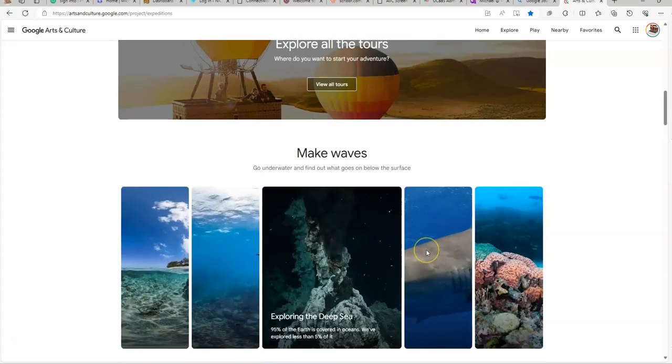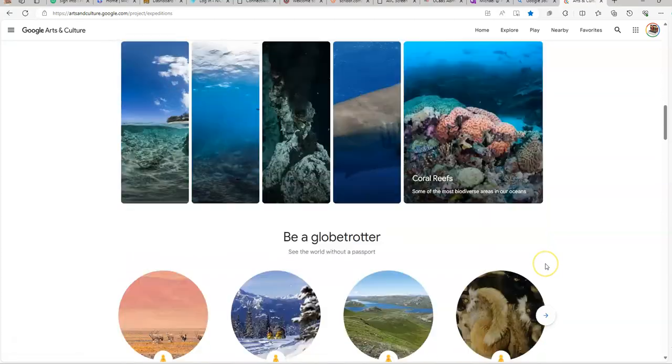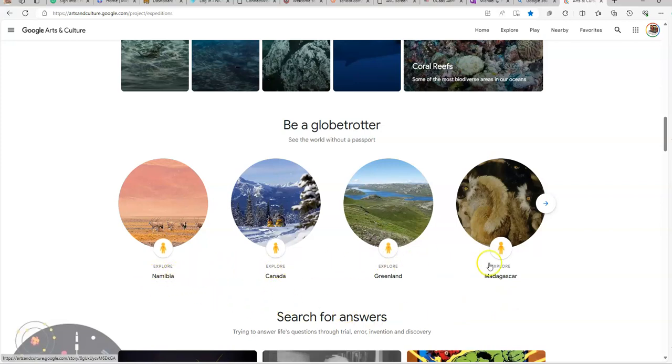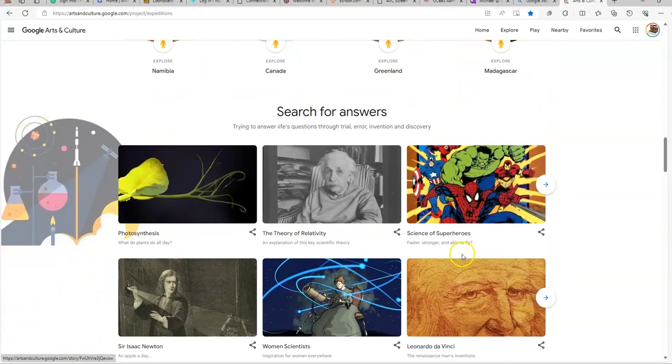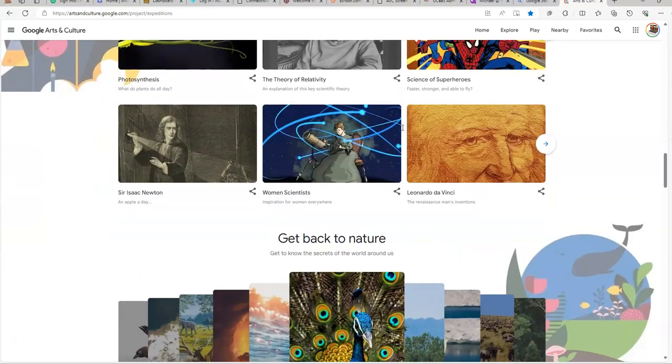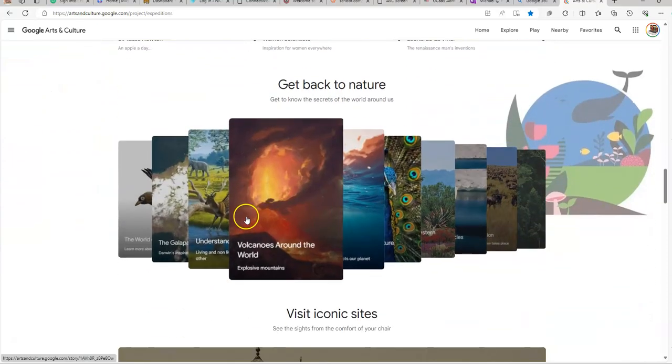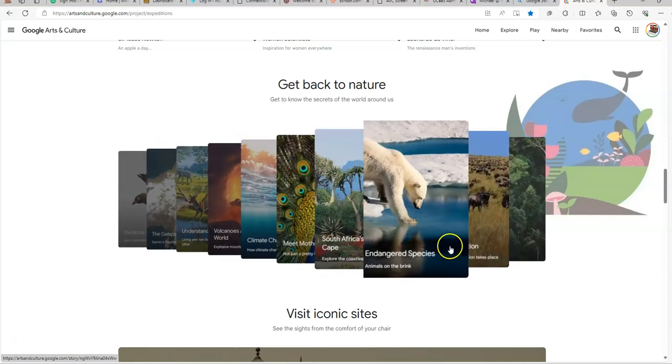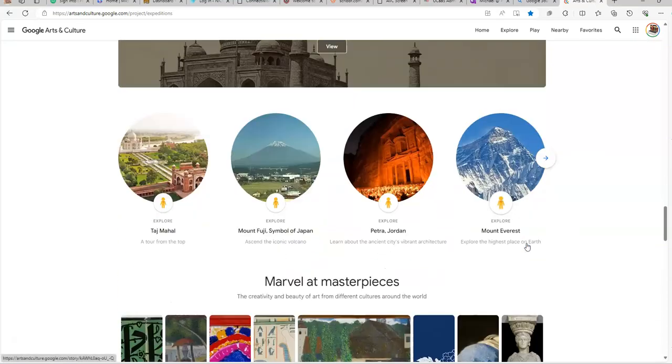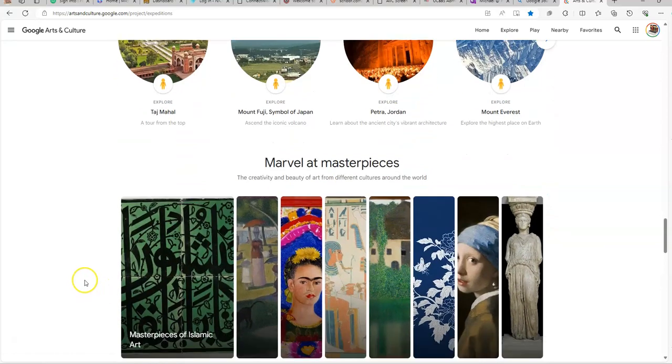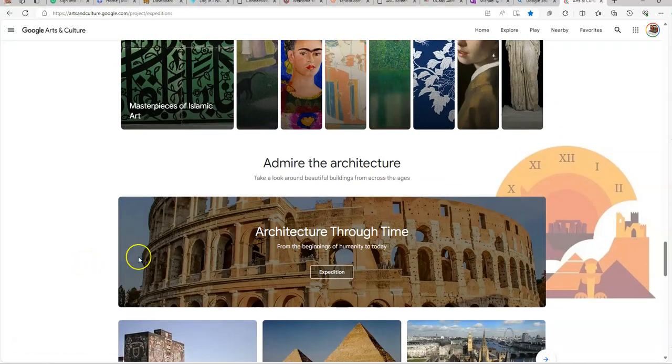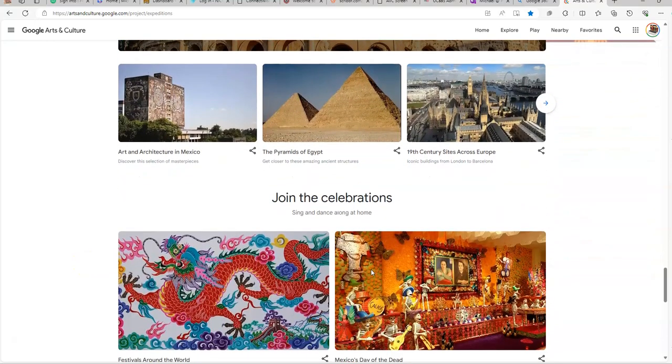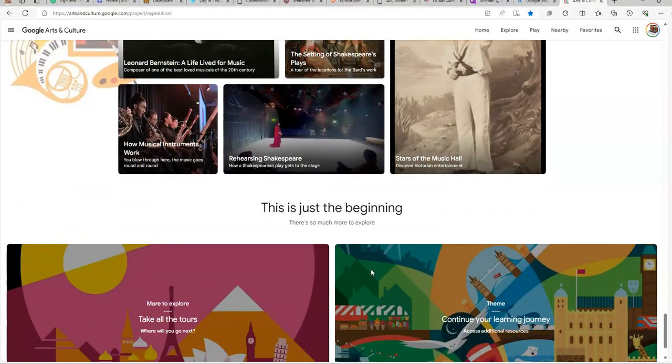So we can pick it by subject. You can explore all the tours. Make waves. Go Globetrotter. This is actually specific areas. Search for answers. Trying to answer life's questions through trial, error, innovation, and discovery. Get back to nature. So there's a lot of different nature ones in here you could try to experiment with. Seven Wonders of the World. Marvel Masterpieces. Admire the Architecture. Join Celebrations. Step into the Spotlight. And this is just the beginning.